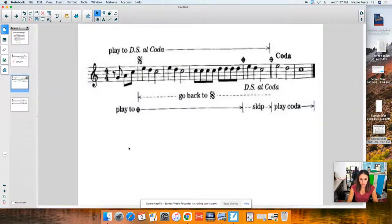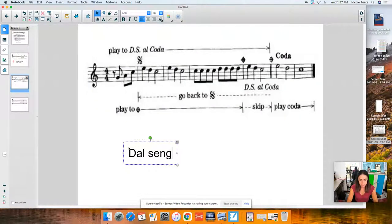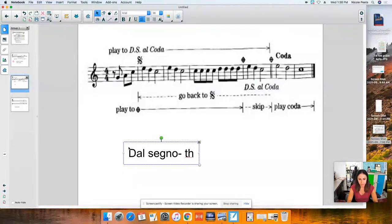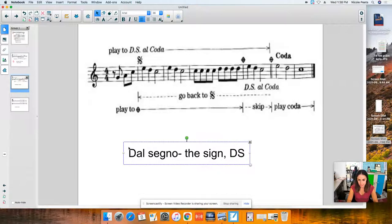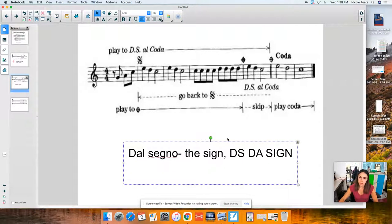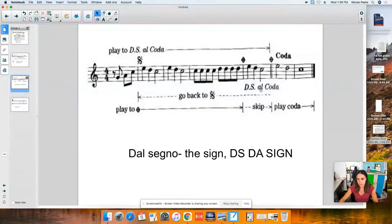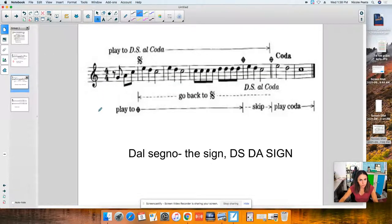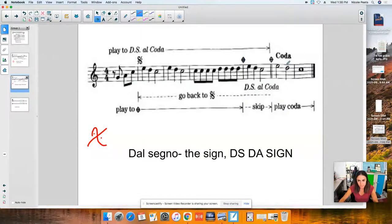There's something similar called a DS al coda. DS stands for dal segno, which means "the sign." I always tell my students DS is "da sign." So if you're playing along and it says DS, you go back — not to the beginning — but to this curly Q sign. Then you play through until you bump into the coda sign again, meaning the tail end. As a review: from the DS marking, you go back to the sign, and once you get to the coda sign, you skip to the end.